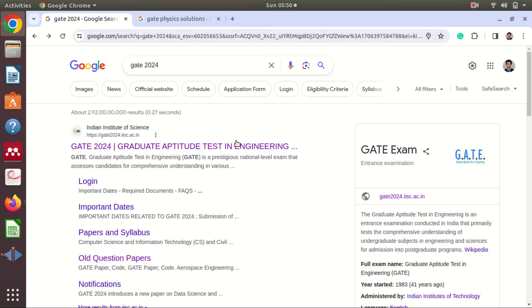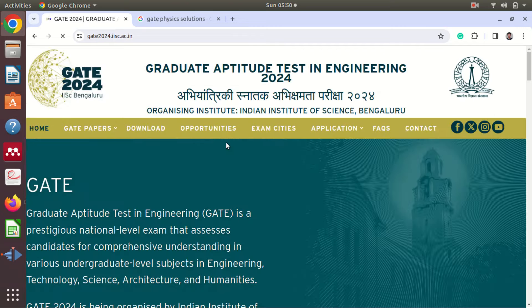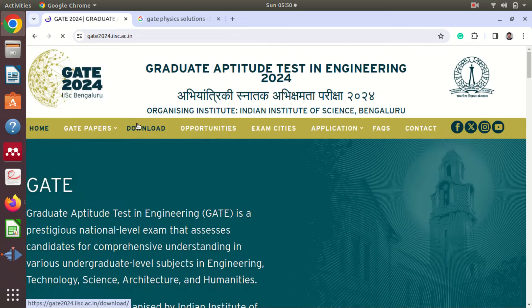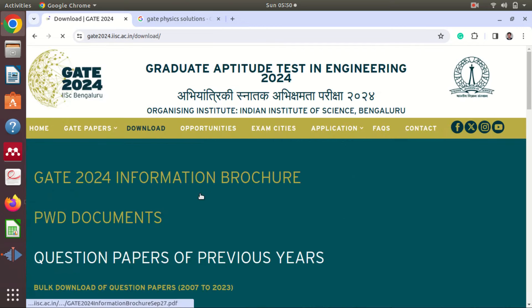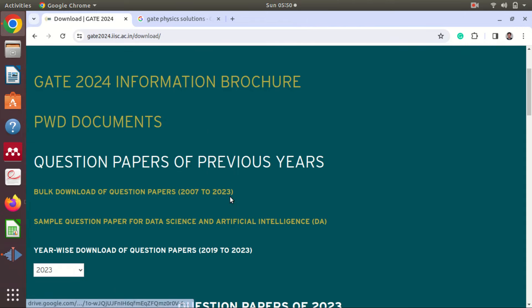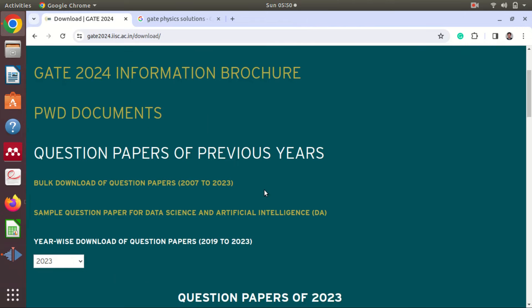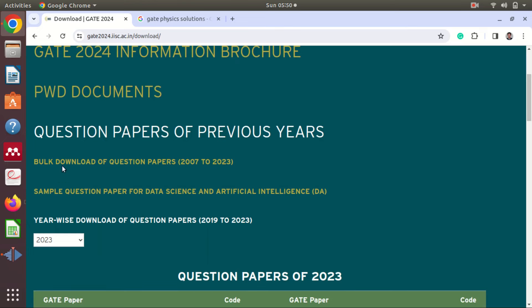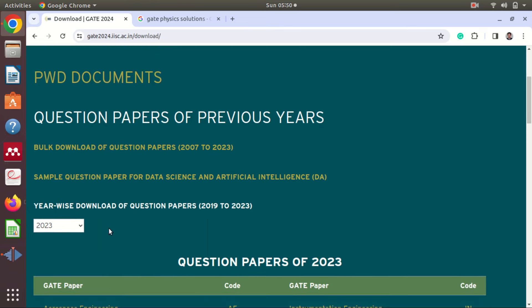We have already shown how to download this from the official website. Go to the download section, and here you will get question papers from 2007 to 2023. You can directly download in bulk or year-wise.